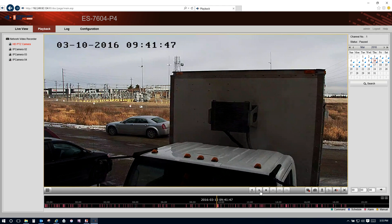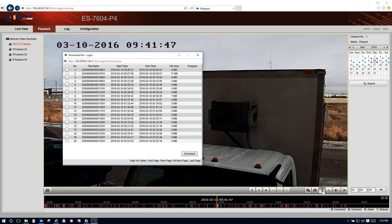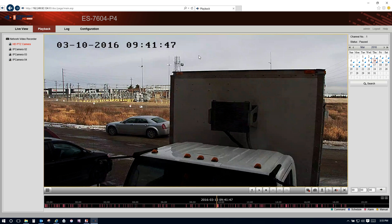Pause video, snap a picture, or download any video event. This concludes our demonstration of the video surveillance system.